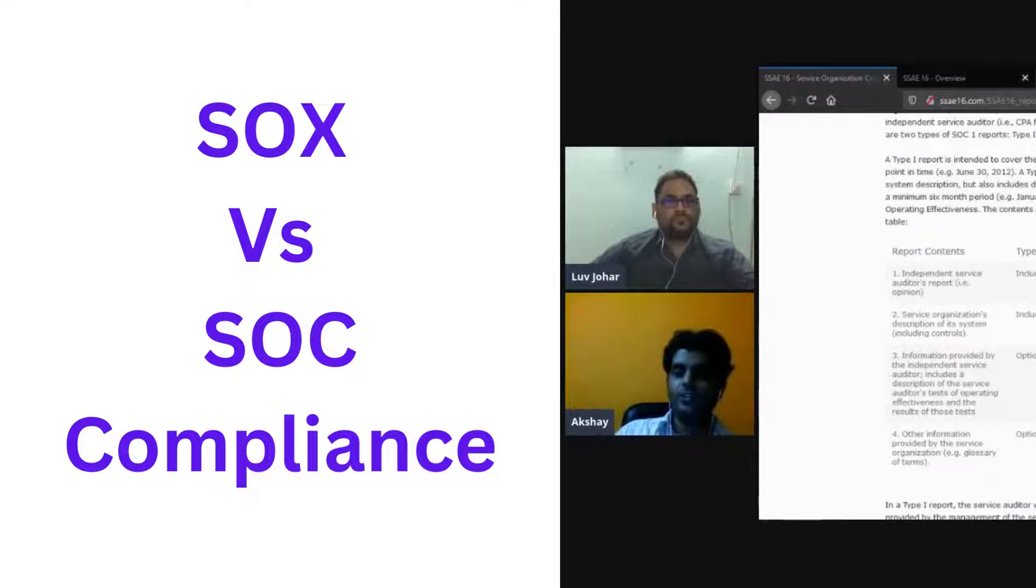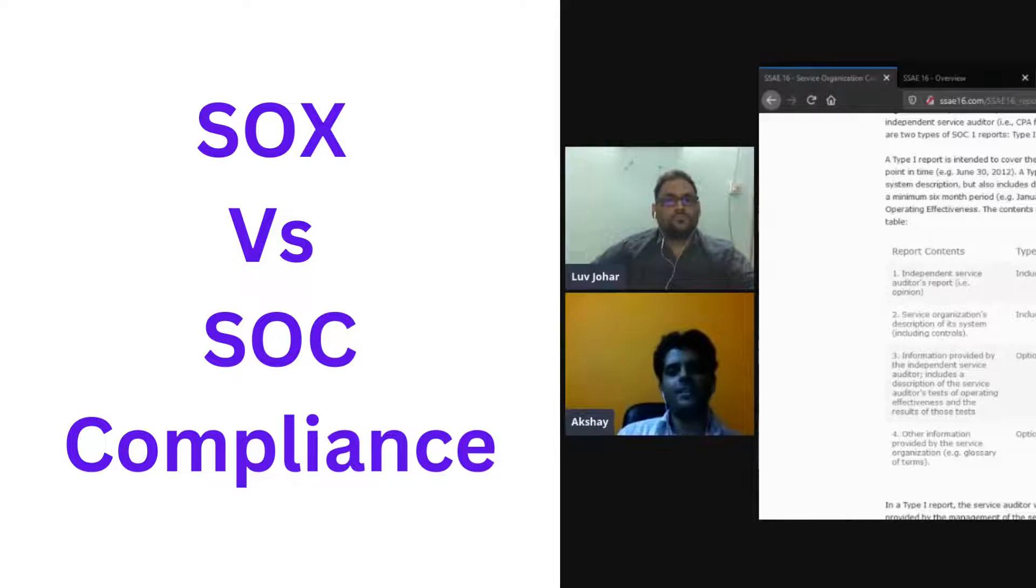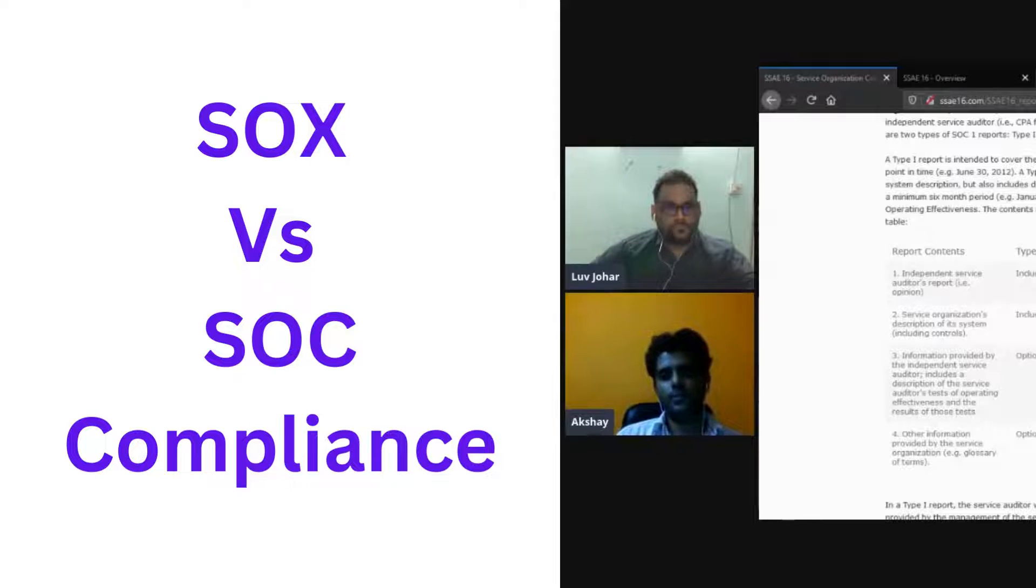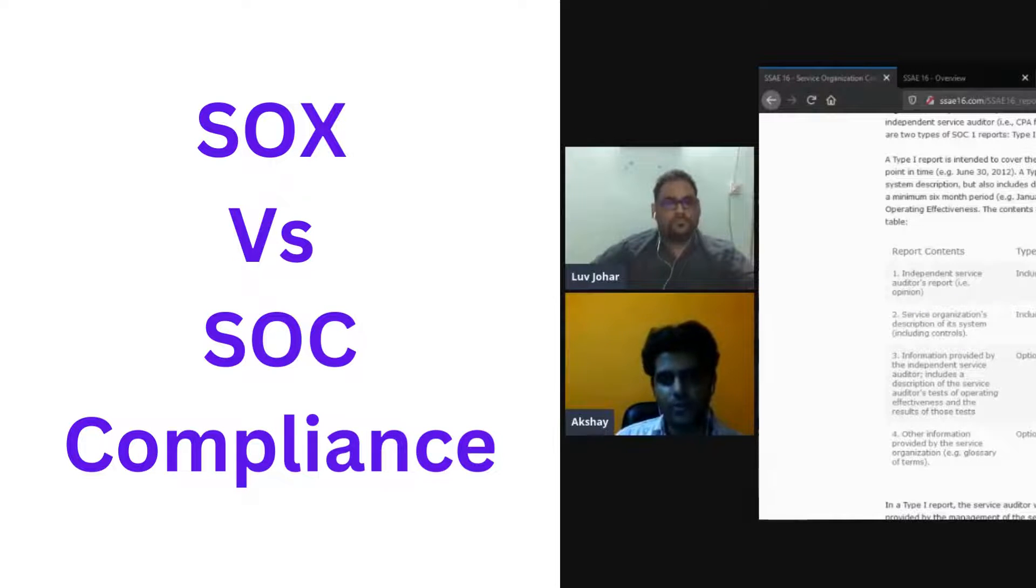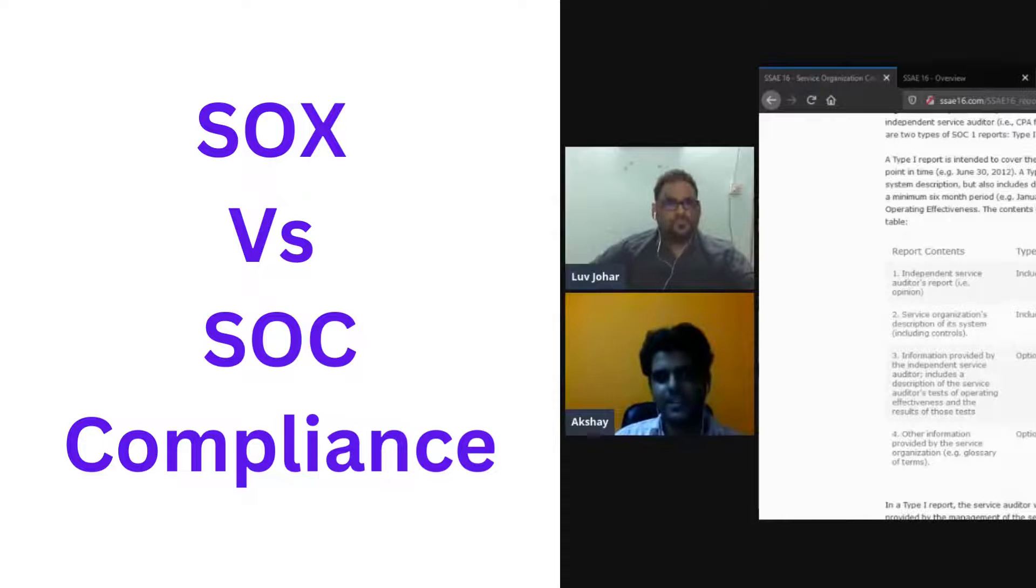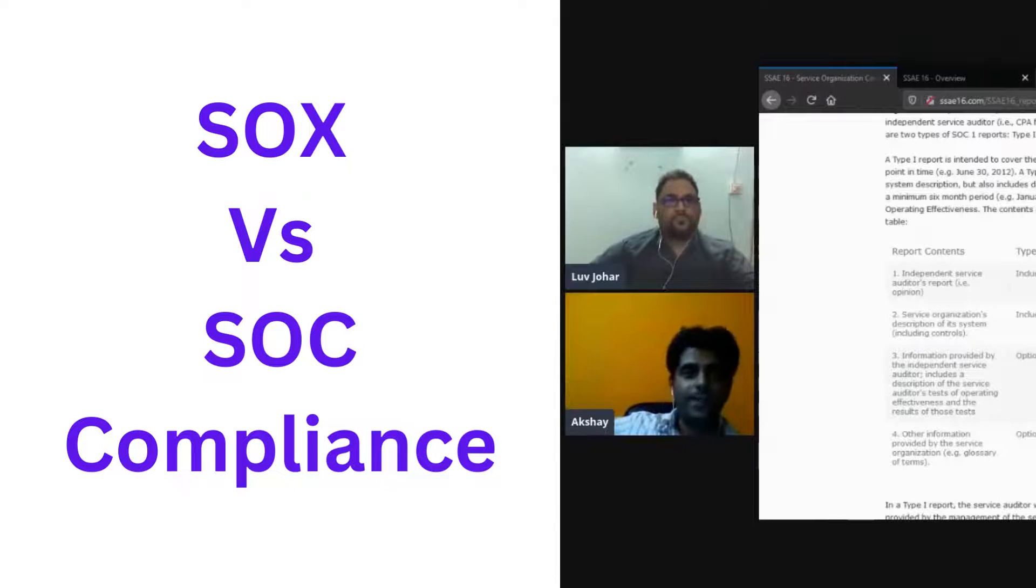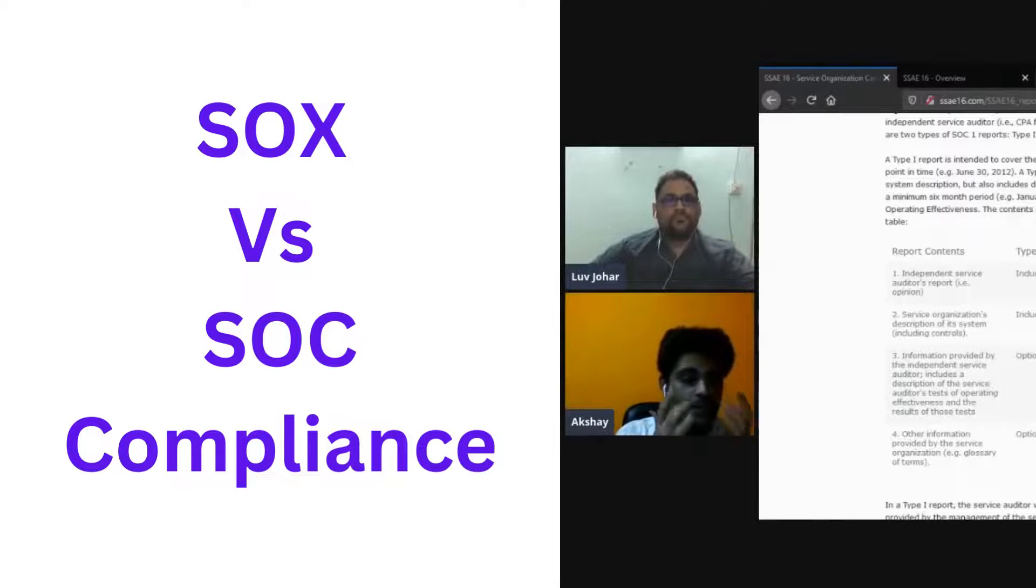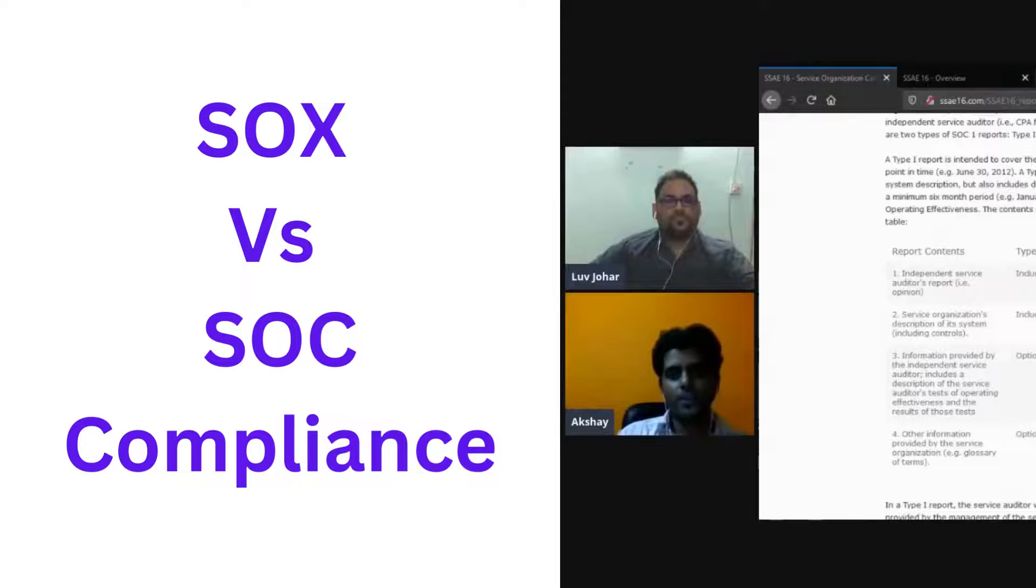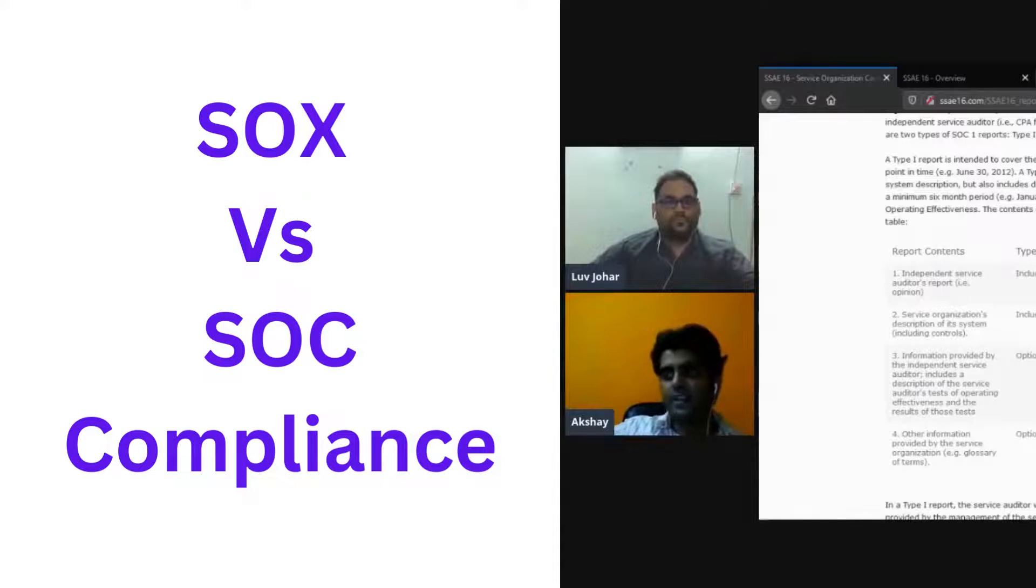What I'm essentially saying is that the controls or whatever SOC 1 I have are actually implementing this. And whatever internal controls you have mentioned, I keep saying this, the user entity's internal control over the financial reporting is basically the bank itself is following SOX and they are expecting you to have SOC 1.